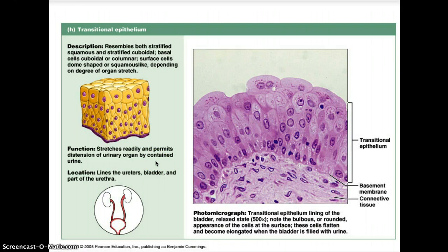Our next type would be transitional epithelium — a special type of tissue. The basic types of tissues are simple and stratified, with versions of squamous, cuboidal, and columnar. In addition to those, we have two specialized epithelial tissues: transitional epithelium and pseudostratified columnar epithelium. What makes transitional epithelium special is that transitional implies changeability. This tissue type has the ability to change in response to tension.